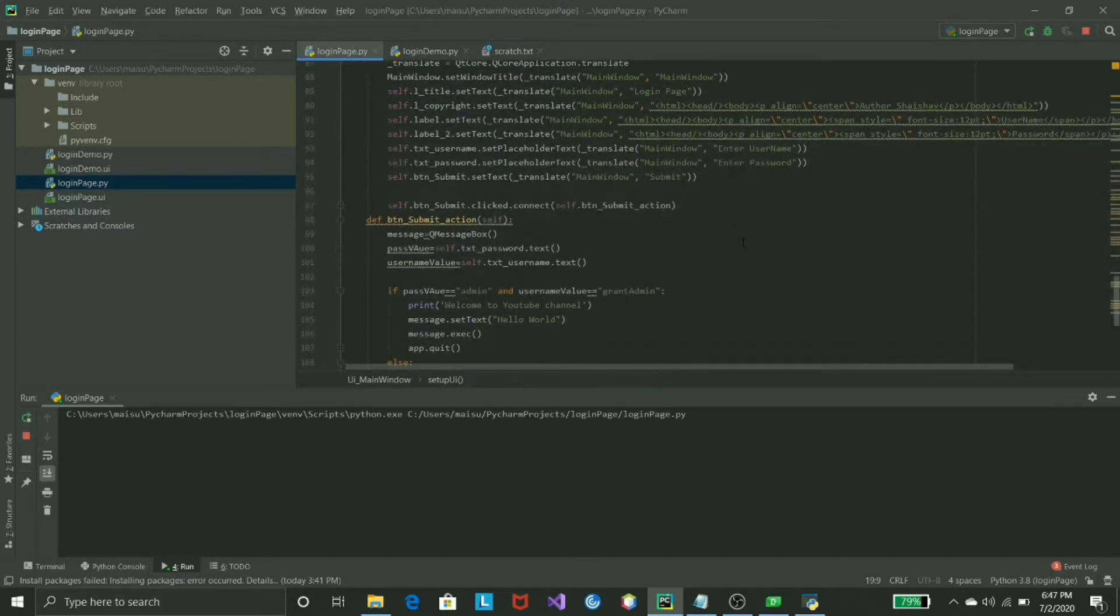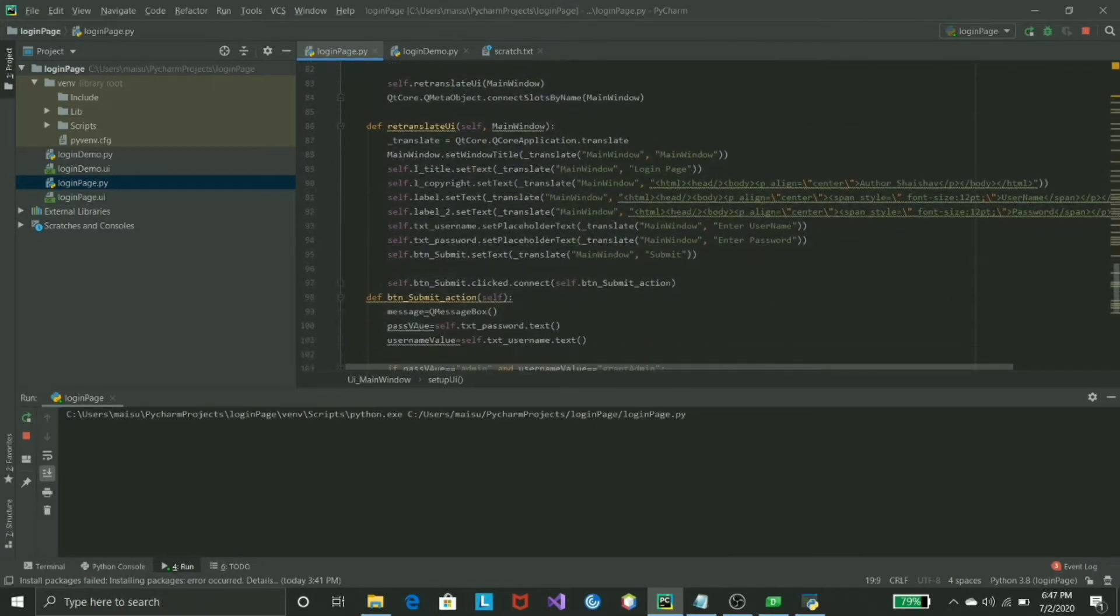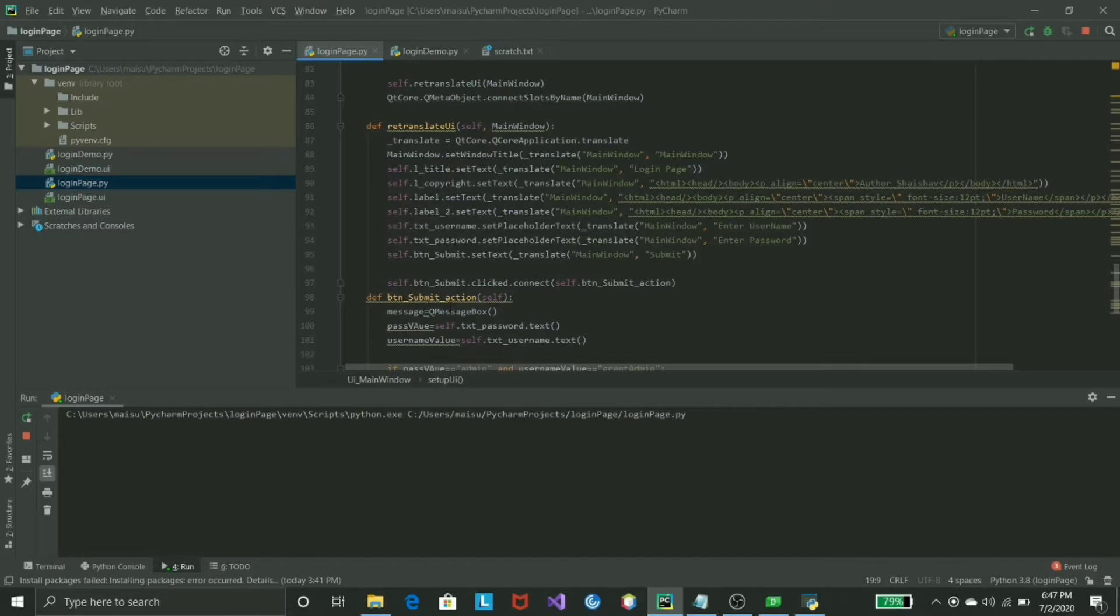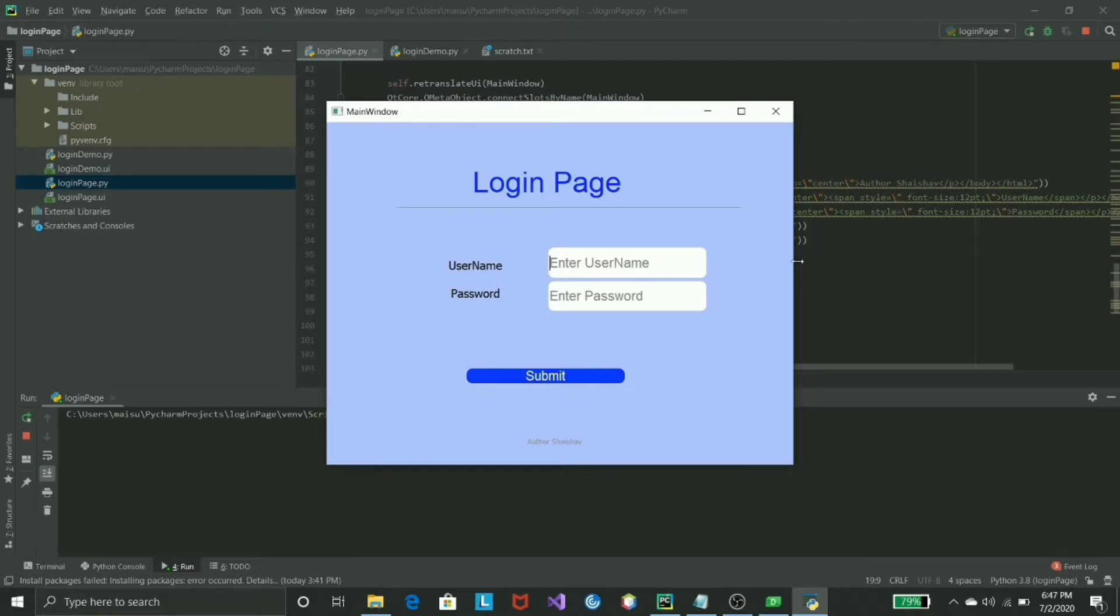This is the submit button, so all the action has been done by submit button. However, we need to get that password and username too. In order to get that, what you can do -